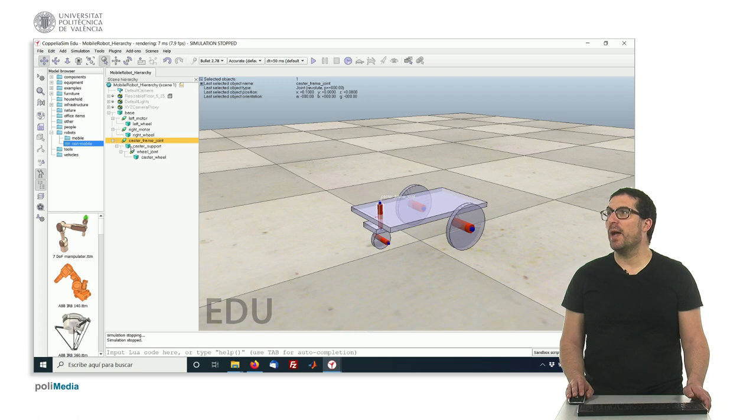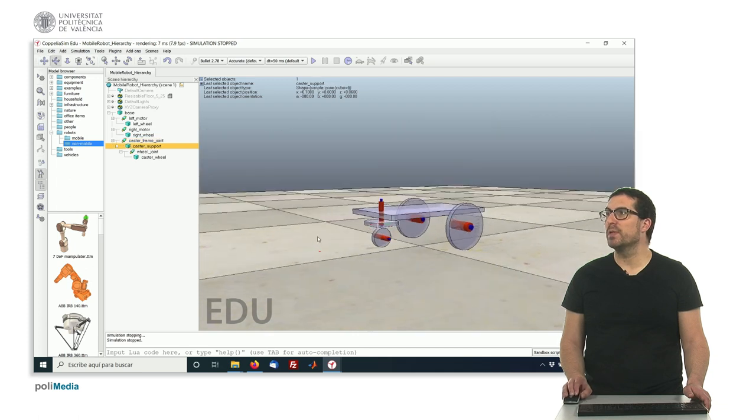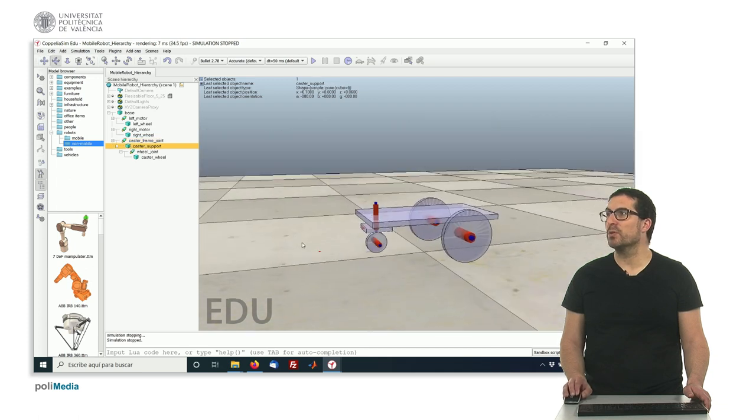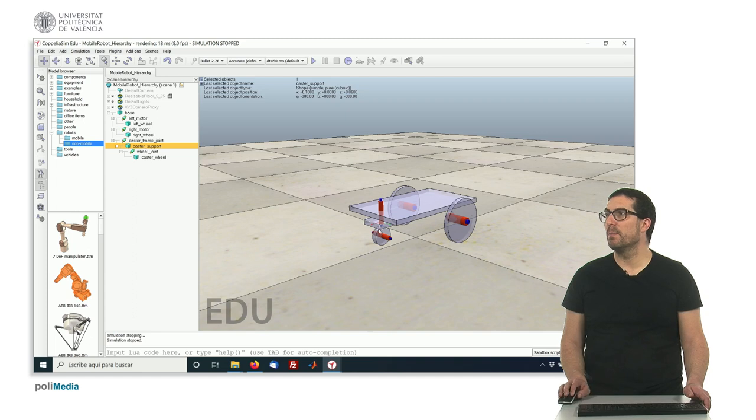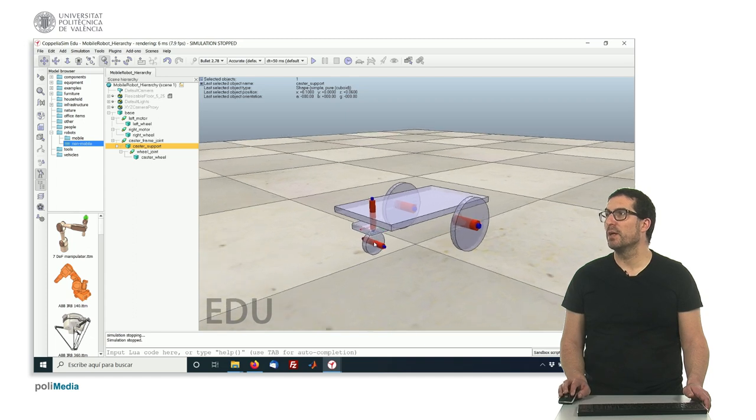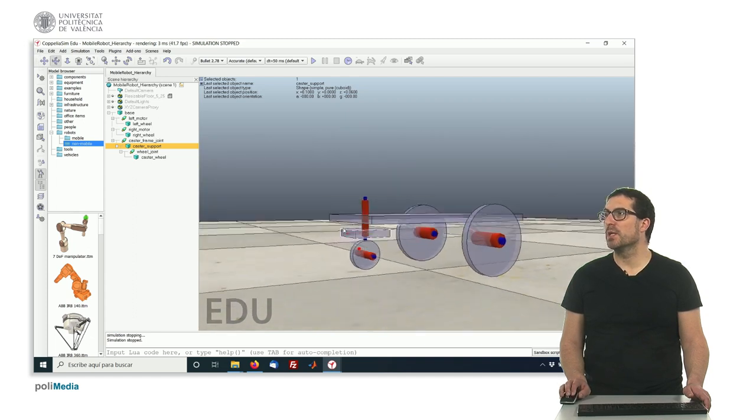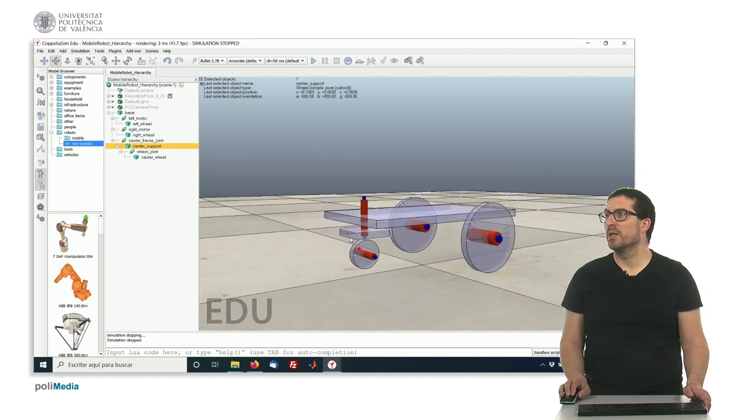This joint here will move the caster wheel support, which has been modeled for simplicity here with this object.